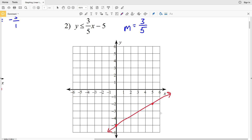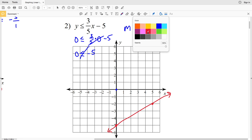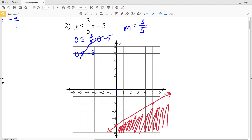We need to decide which side to shade. Using the test point (0, 0): plugging in gives 0 ≤ -5, which is not true. So (0, 0) is not in the shaded region, meaning we shade below the inequality line. That's the answer for number two.